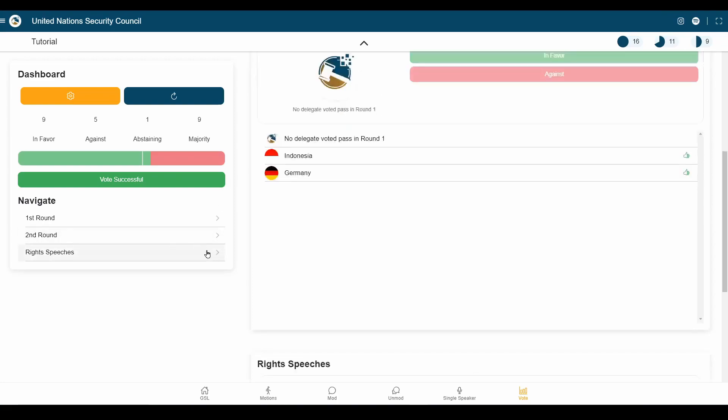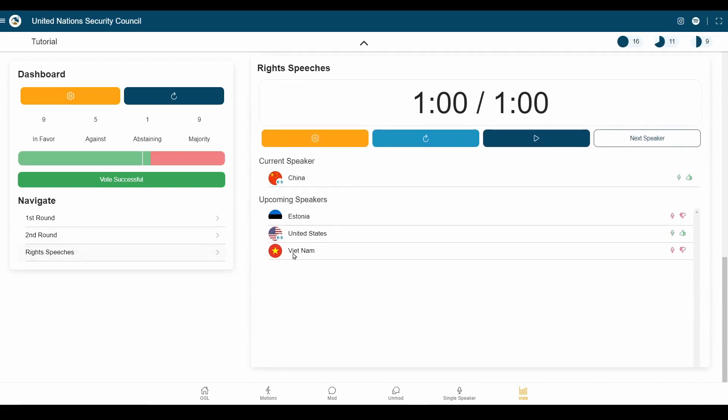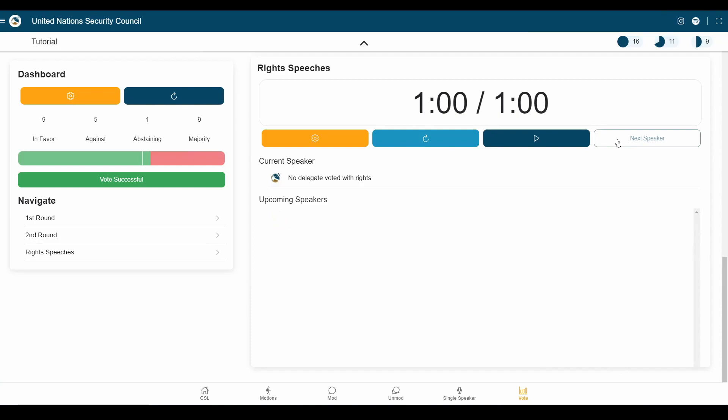We still have a couple of rights speeches remaining, though, due to people voting with rights. So, we're going to have all the speakers going through here now. And the conference is over, and we had a lot of fun.